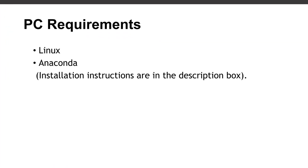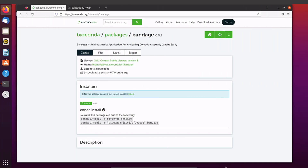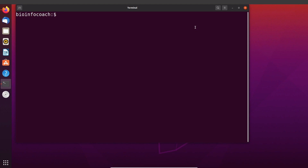In order to follow this tutorial you need to make sure you have Anaconda installed on your PC. I have tutorials that show how to install Anaconda, so check the description box and you'll find links to those tutorials. Now let's open our terminal. On the terminal, the first thing we will do is to add our conda channel.